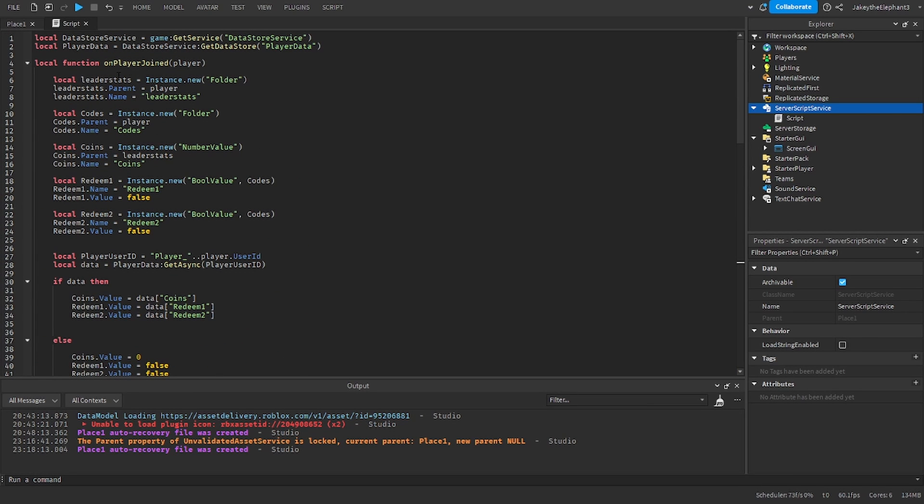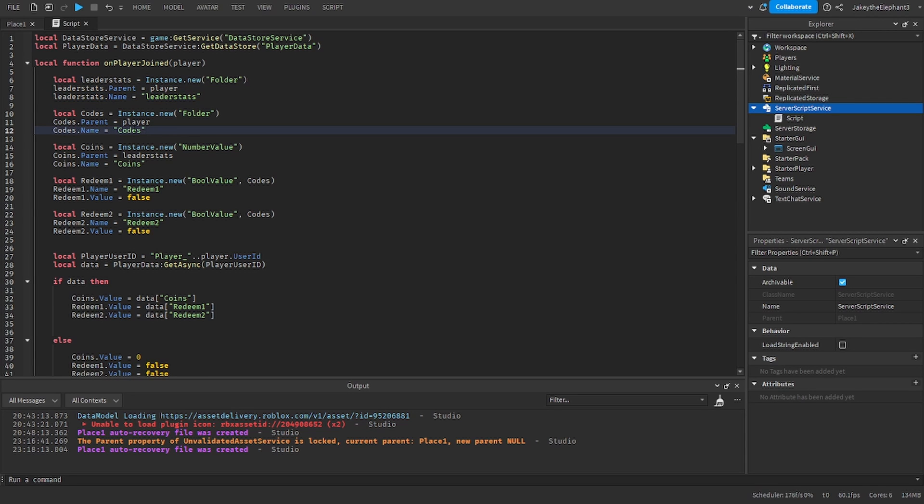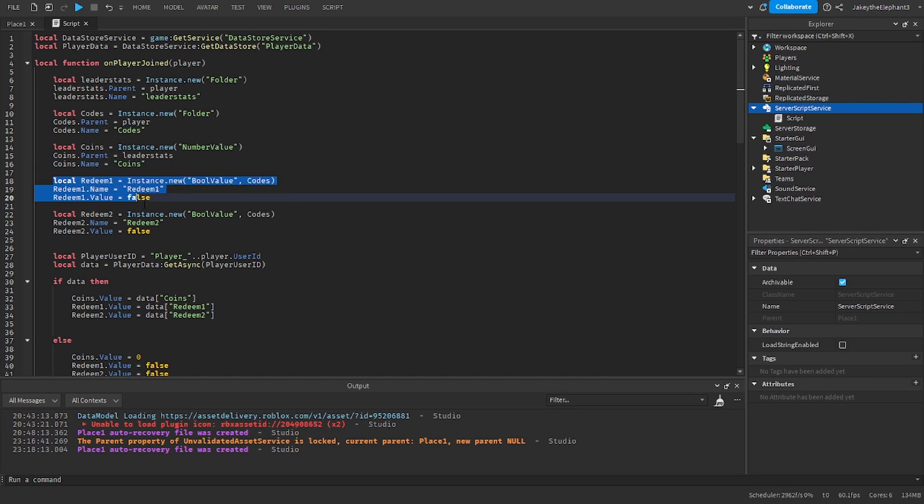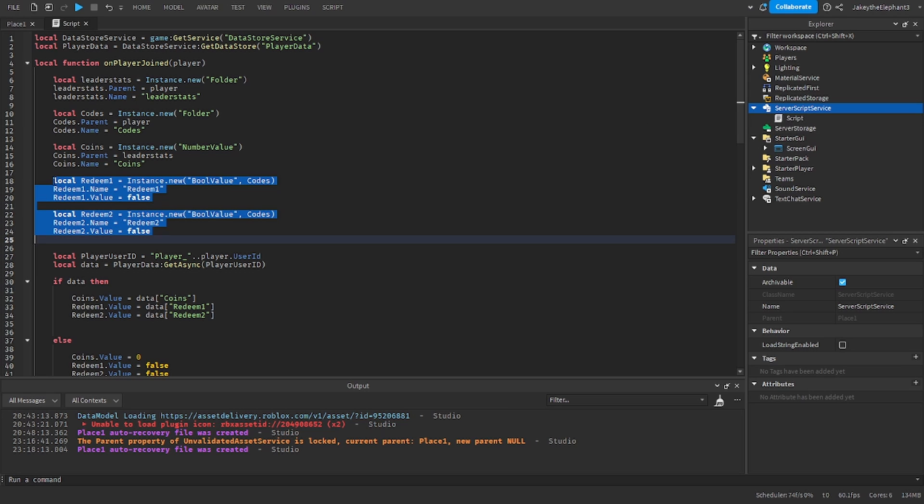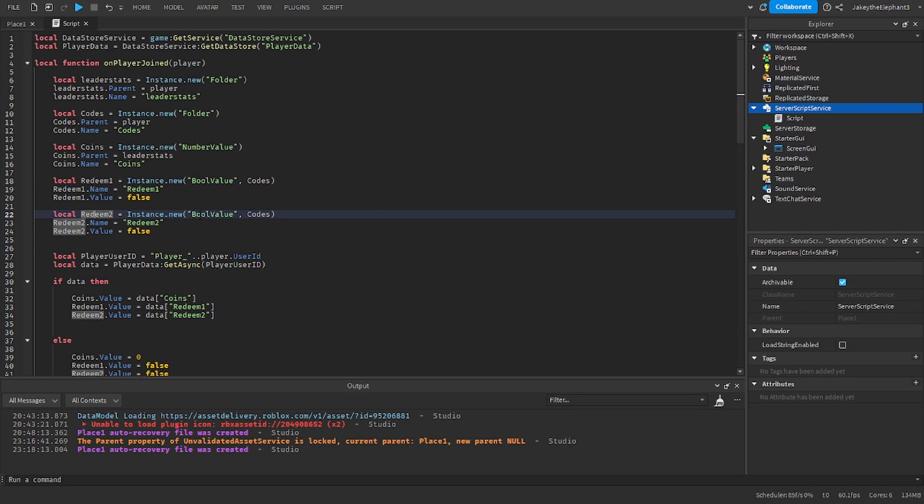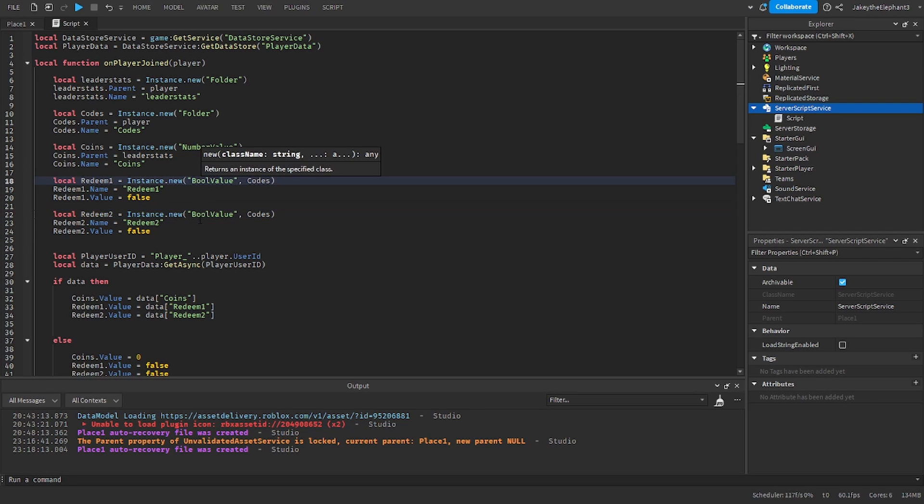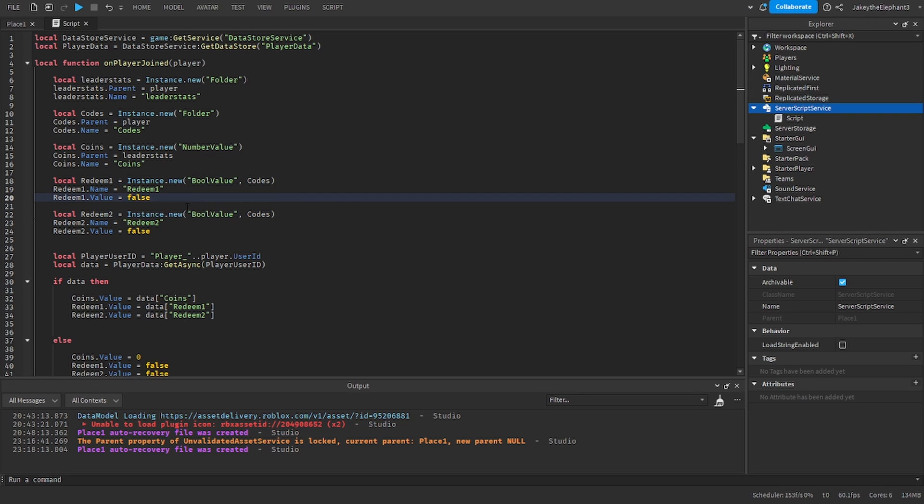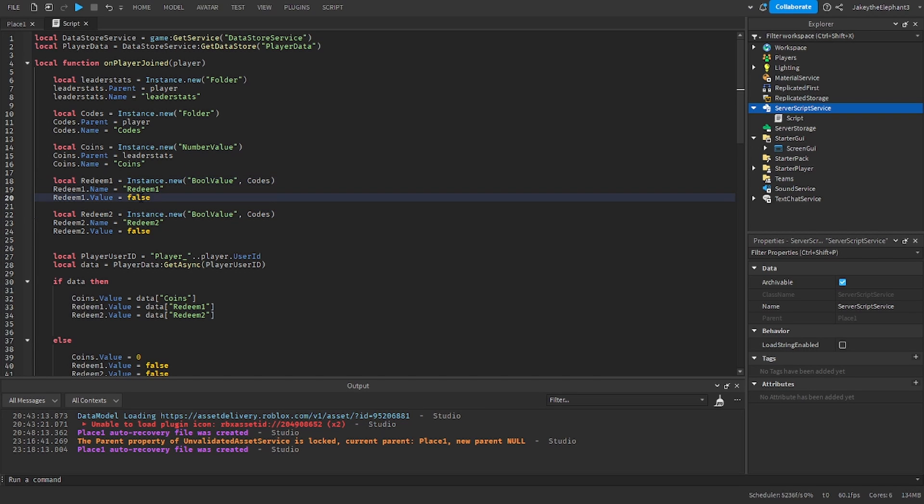So we create a folder called leaderstats and we create another folder called codes. In the leaderstats folder we create the coins value and in the codes folder we create redeem1 and redeem2 bool values. These values are when you redeem a code. So if you redeemed the first code it will be set to true and if you redeem the second one it will also be set to true.